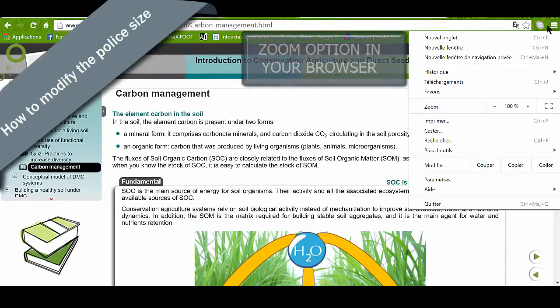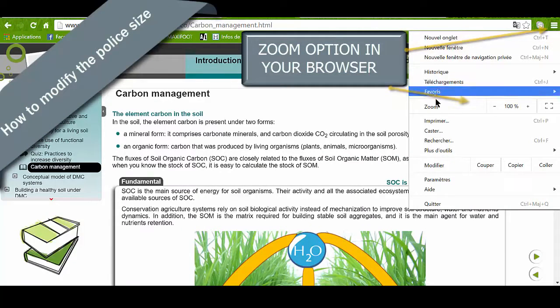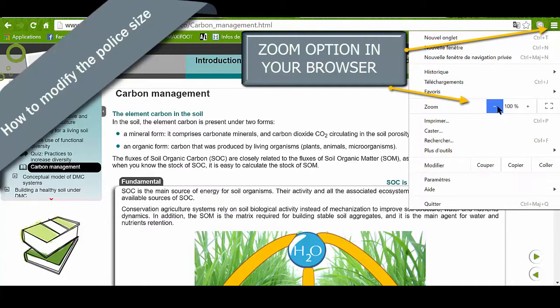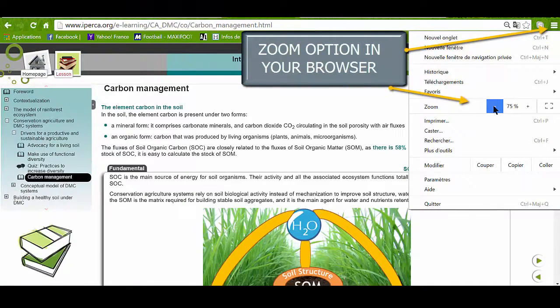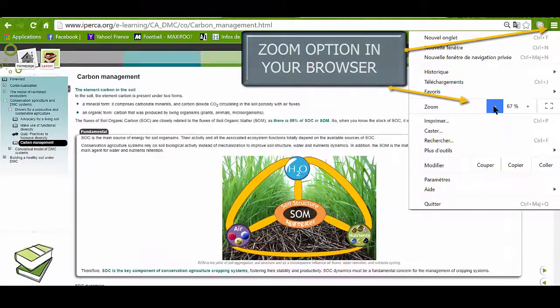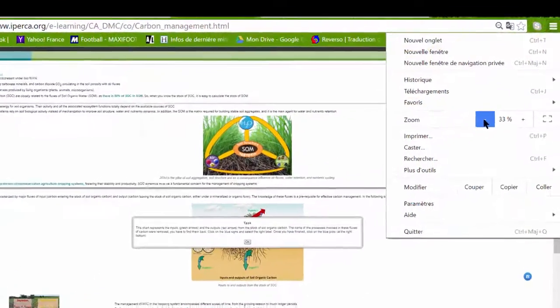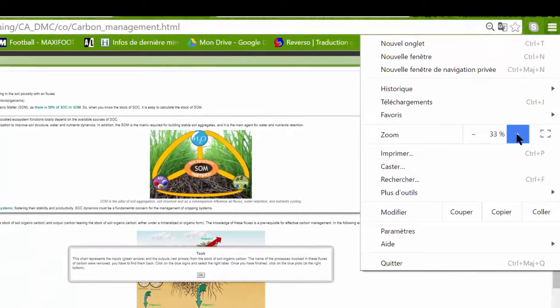At any time, you can modify the font size like this. It is possible to make it bigger or smaller.